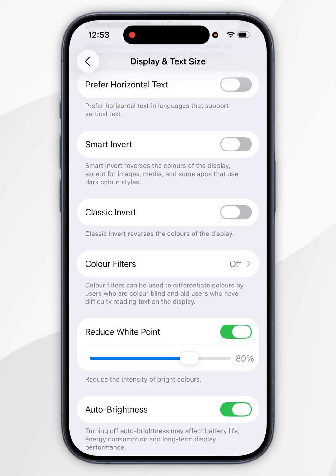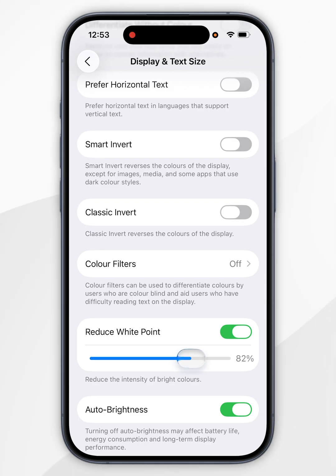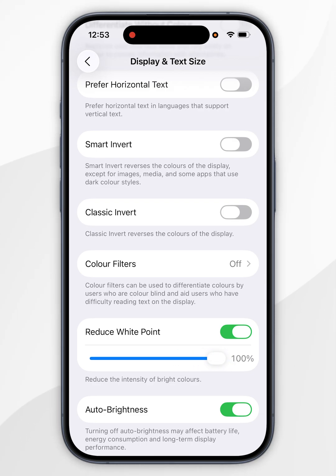Now you can reduce the brightness further by swiping the slider all the way to 100%, and that is going to be the minimum brightness your iPhone can handle.